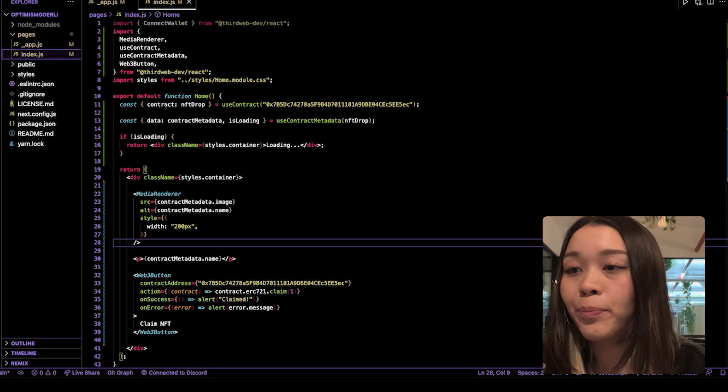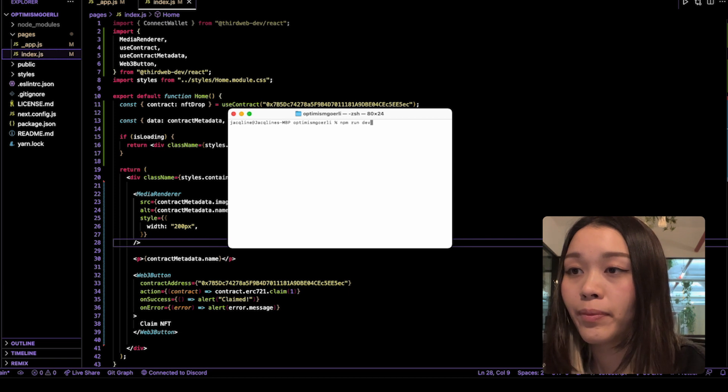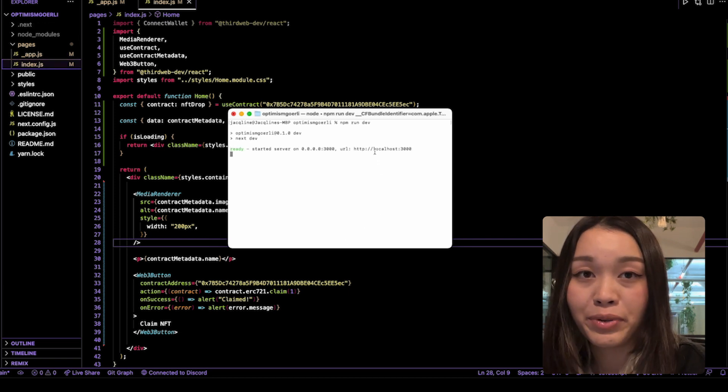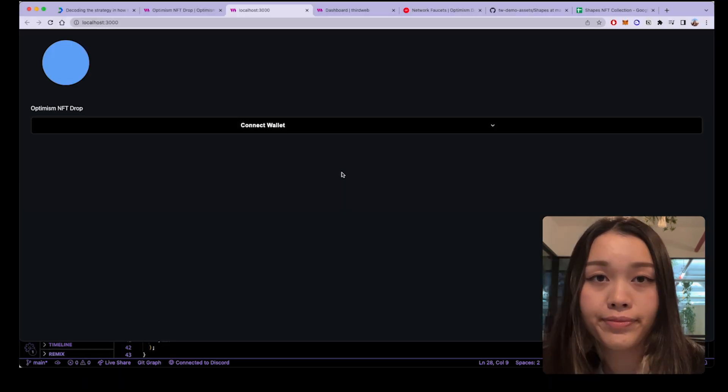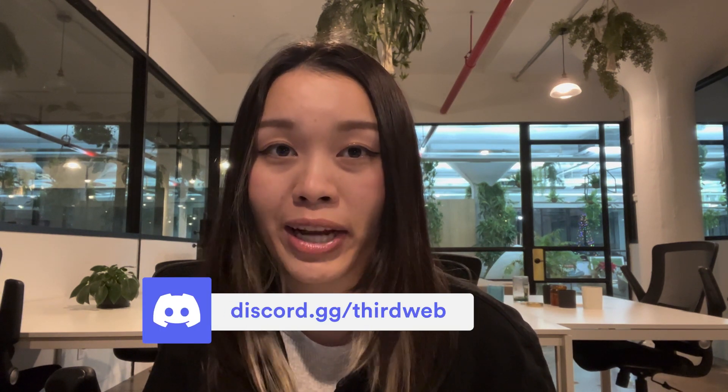Once everything looks good, save this file and head back to the terminal and type in npm run dev. This will start the local host and you'll be able to preview your Web3 application where you can claim your NFT drop. Now go ahead and try to claim your NFT from your NFT drop website. Now that you know how to set up a claimable NFT on Optimism and build an amazing Next.js Web3 application, feel free to leave a comment below or join our Discord community if you haven't done so already. The link to join the Discord server is in the description. Feel free to check out the GitHub repository link and the step-by-step guide included in the description below. I'll see you in the next video.